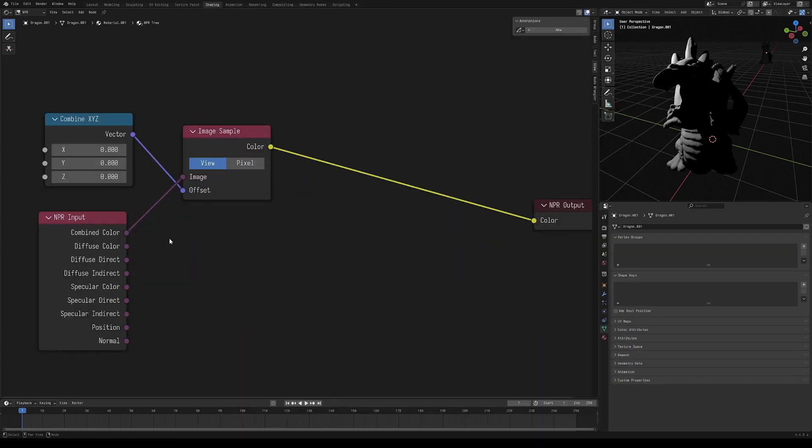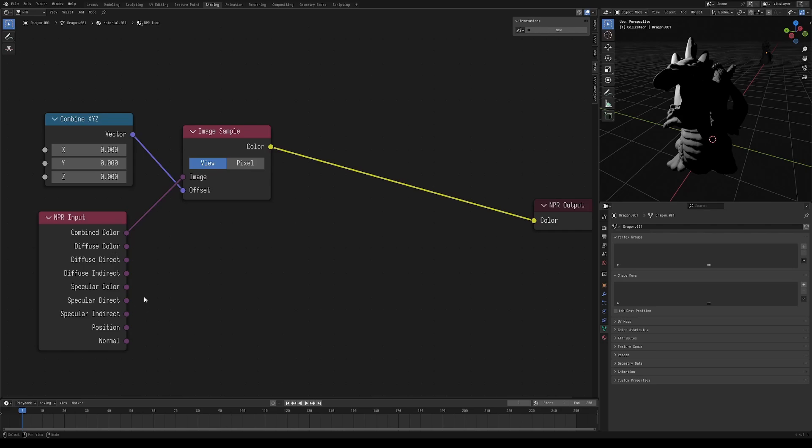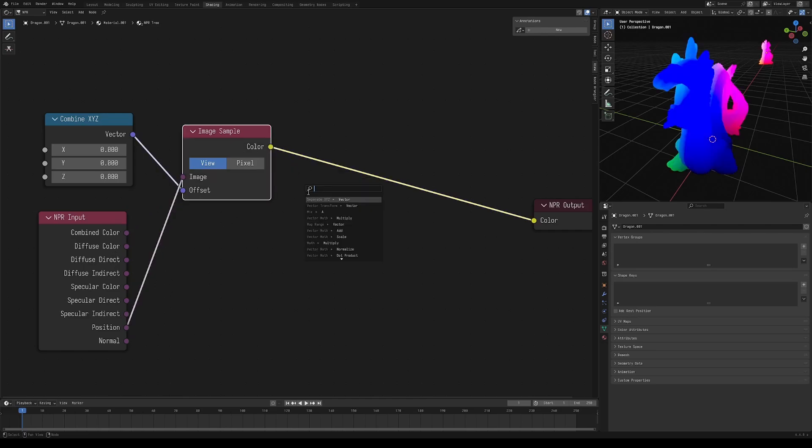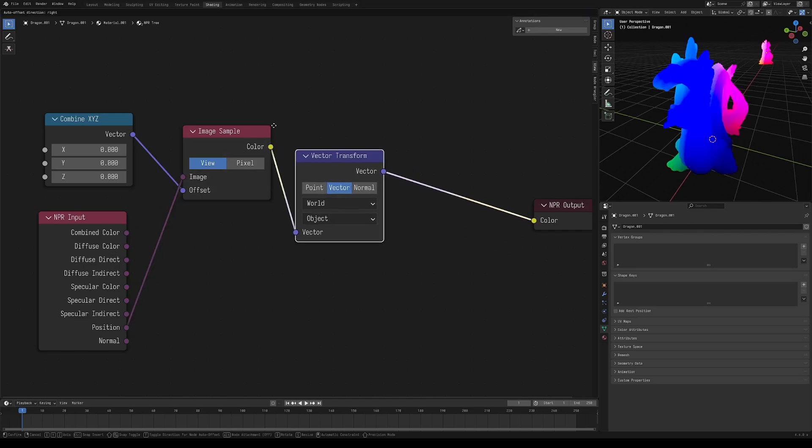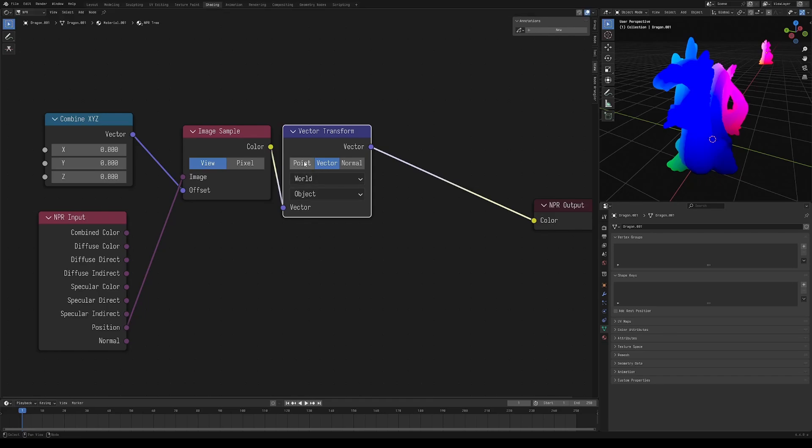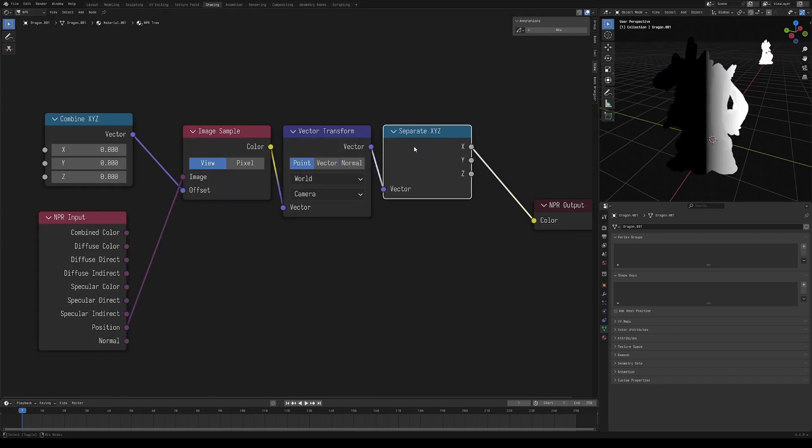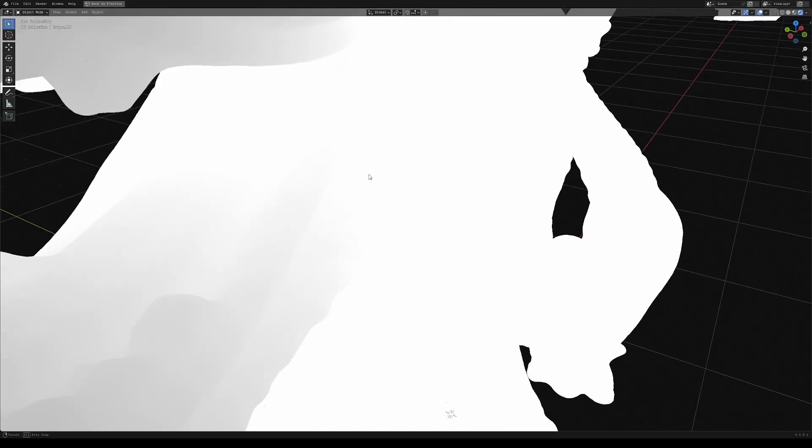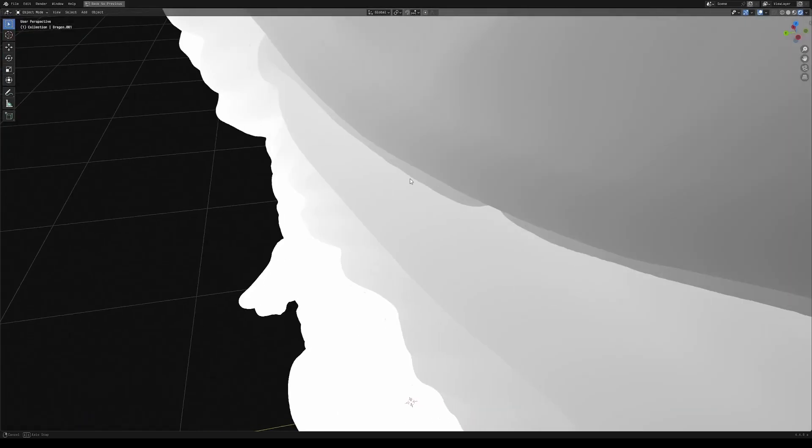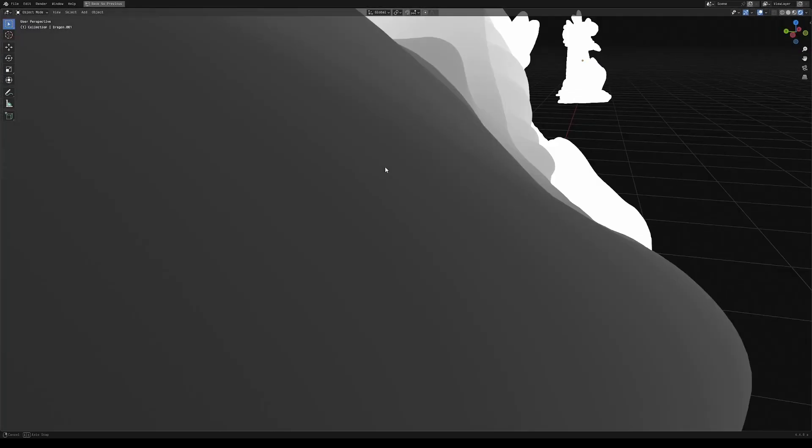Unfortunately, the NPR input here doesn't have a way to sample the depth of our scene, but we can get around that by looking at our position and using a vector transform node set to point and converting it from world to camera space. If you separate the Z, you'll see that we have our scene depth here.